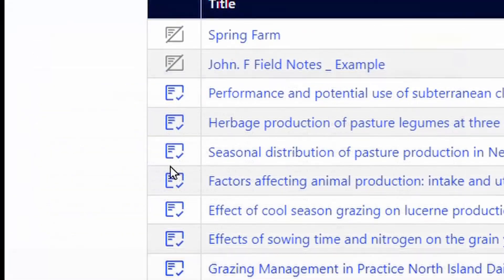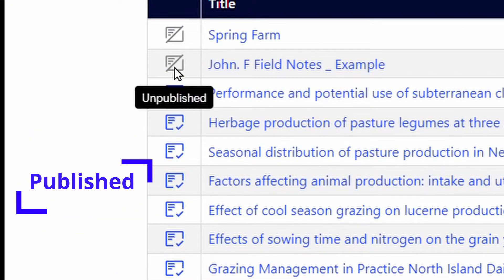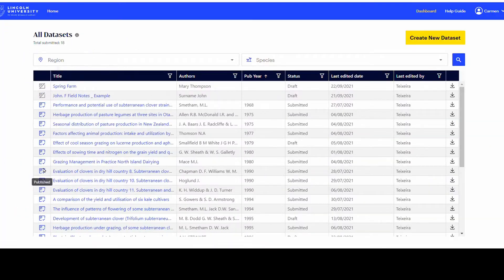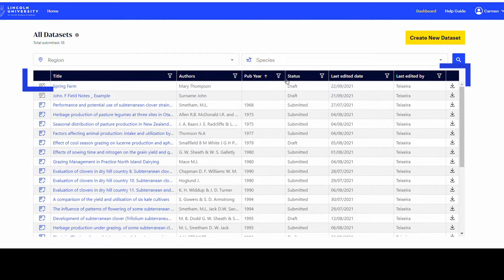This is indicated by blue icons for published datasets or grey icons if unpublished. The list headings are Title, Authors, Publication Year, Status, Date Last Edited, and Last Edited By.